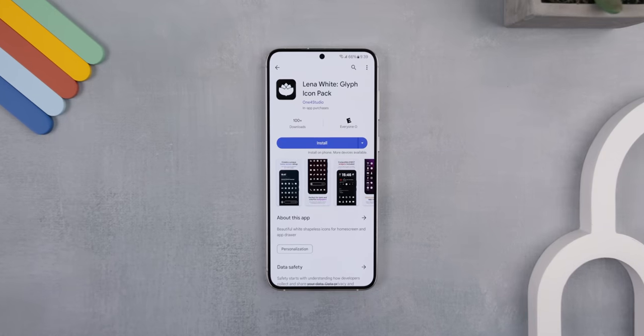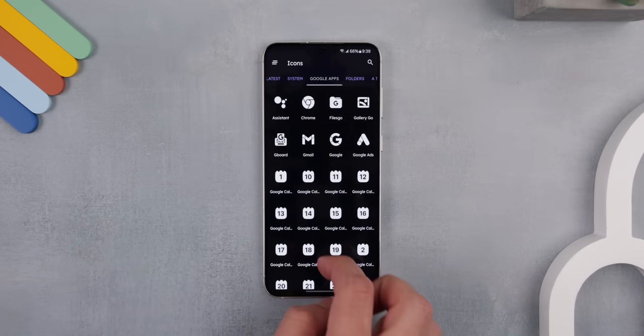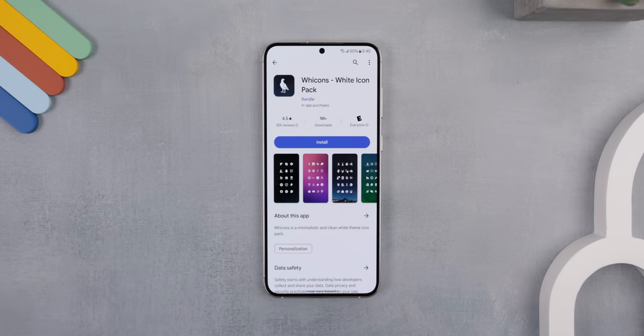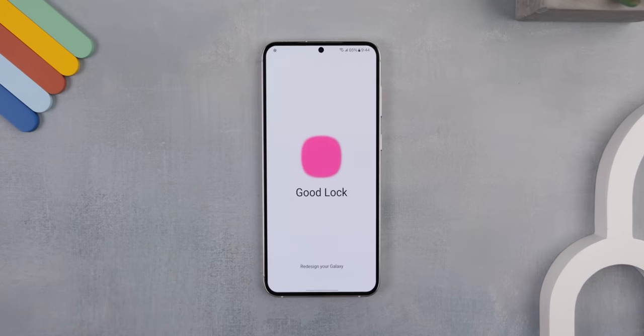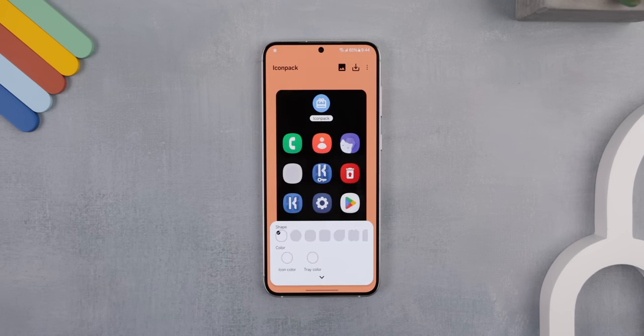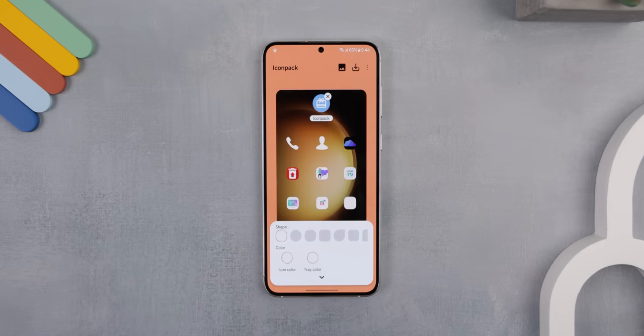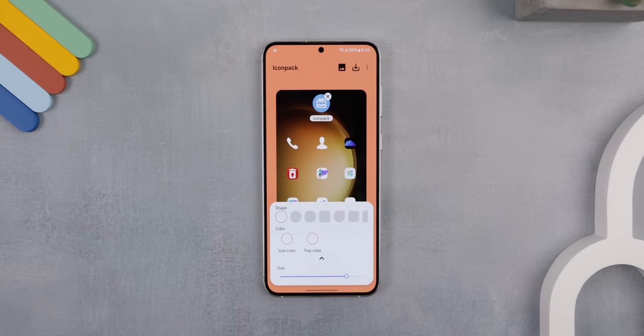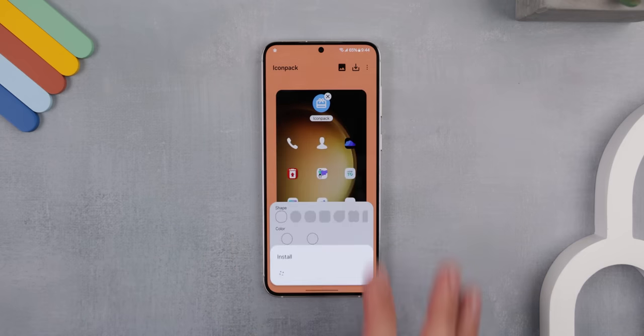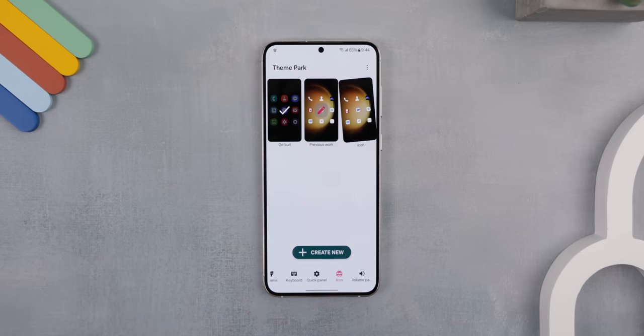Since the widgets are white, it was only appropriate to go with a white icon pack to match the look. After doing a ton of searching and testing, I found Lena White to provide the best quality — it doesn't modify the icons too much and keeps it simple. But if you want a free alternative, you can use Wicons. The annoying part is applying these icon packs, because Samsung doesn't make it easy. You must go back into the Good Lock app and download Theme Park. Head to the Icon tab, tap Create New, then Icon Pack, and select the custom icon pack you want — in my case, Lena White. Make them a tad bit smaller by decreasing the slider so your home screen doesn't look cluttered. Then tap the Download button in the top right corner, give it a name, and hit OK. Finally, tap on the icon pack you created and hit Apply. You should now have new icons on your home screen and app drawer.